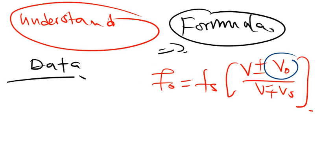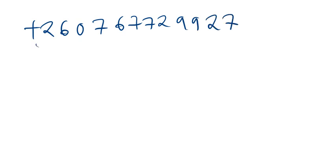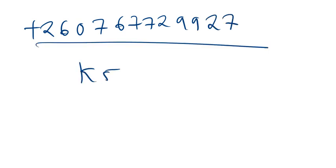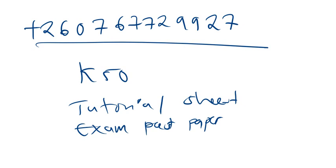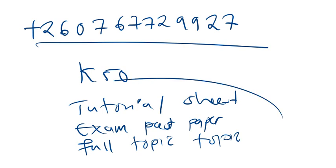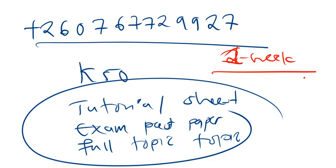So now, for you to access all the videos which I just showed you, you can get in touch with us using this number. 0767729927. Only at 50 kwacha, you'll be able to access the tutorial sheet, the past paper, exam past papers. You'll also be able to access the full topic videos. Believe me, you can be able to catch up within maybe one week. One week, you'll be able to catch up. So, make sure you keep on revising, keep on pushing, and don't give up.